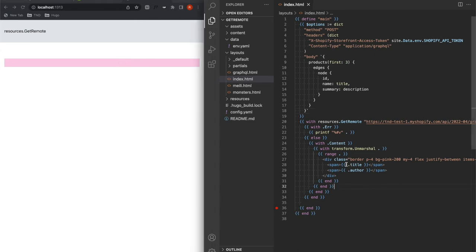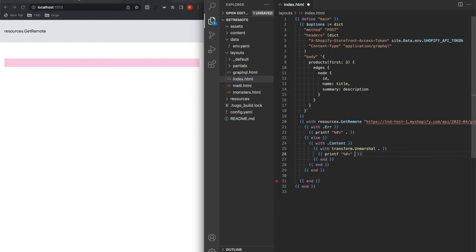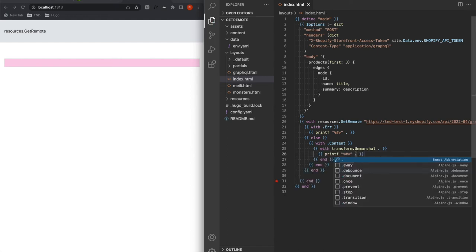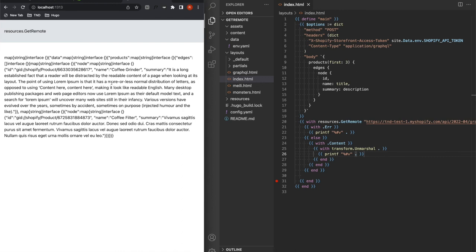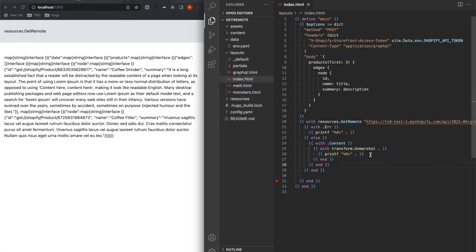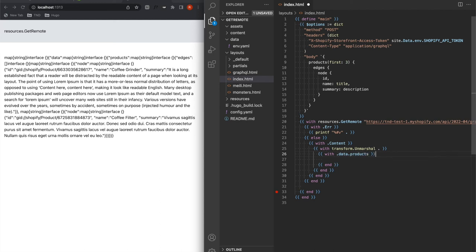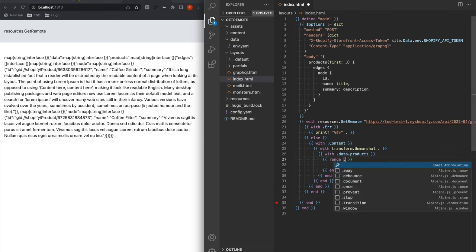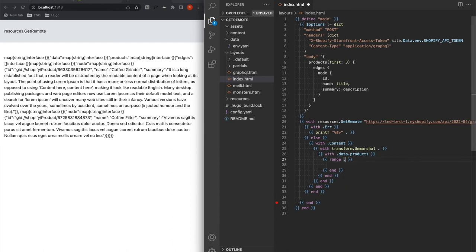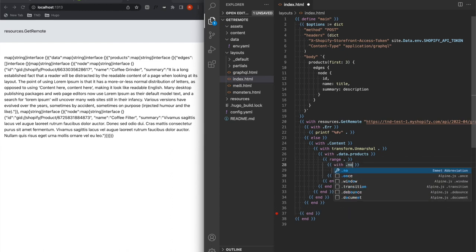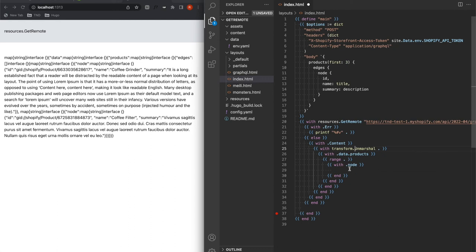And here we go. So obviously, this is not what I'm supposed to get. I'm going to get a data products, whatever. Let's see what we get. So we have a data with the products with the edges, and then each edges is stored in a node. So if we want to do this, we're going to need to do with data.products, range on the products, and then with node. I know, this is hell in the indentation, but just bear with me. And now we have the node and inside, we have our ID, we have our name.